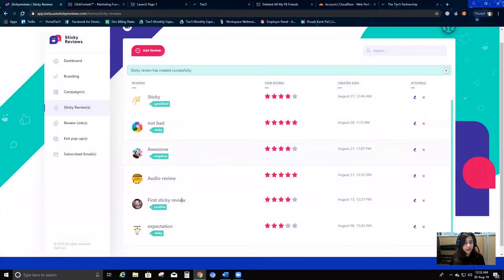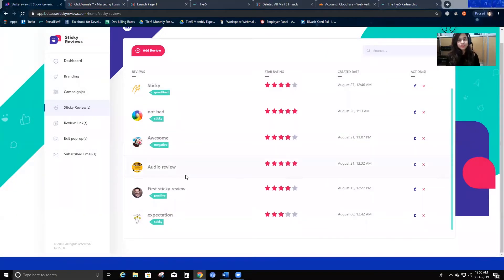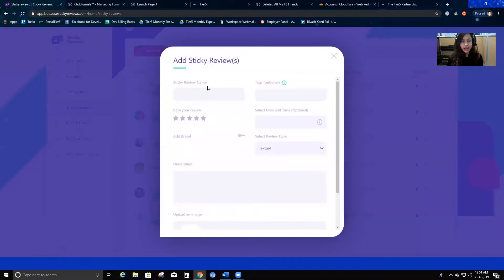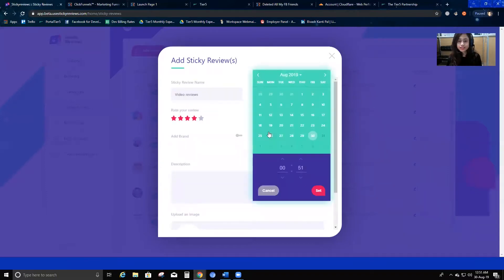My audio review is now created. I'm going to go ahead and create one more review to show how you can create video reviews and stick them to your website. I'll add a video review and give it the name 'Video Reviews.' I'll select some stars and a date and time.